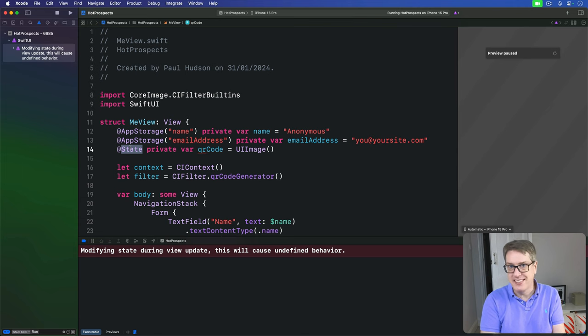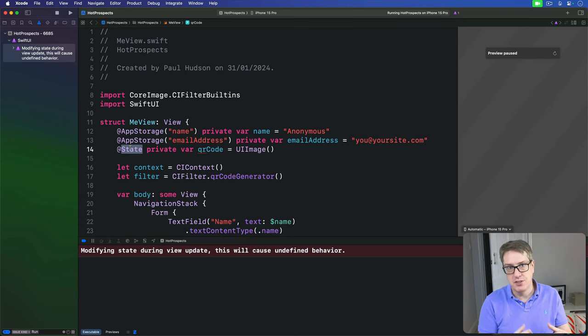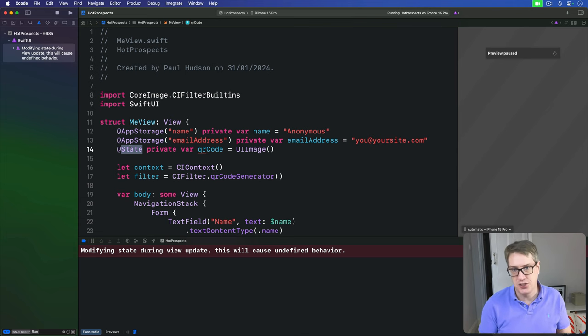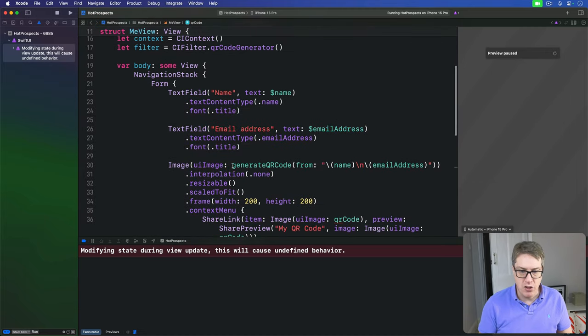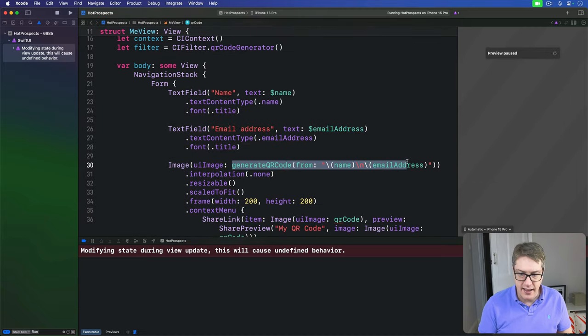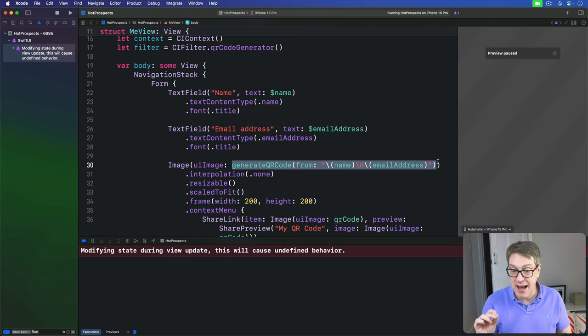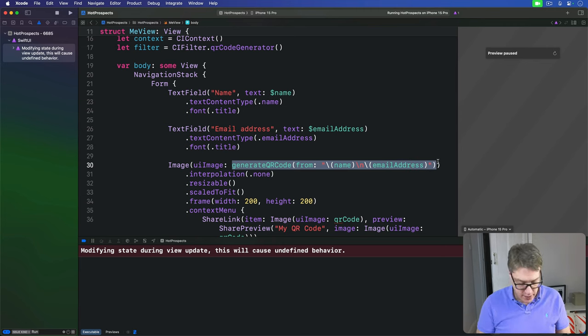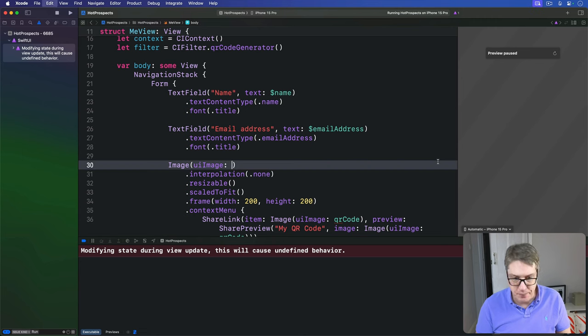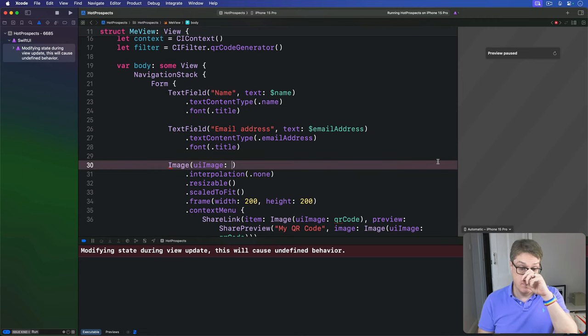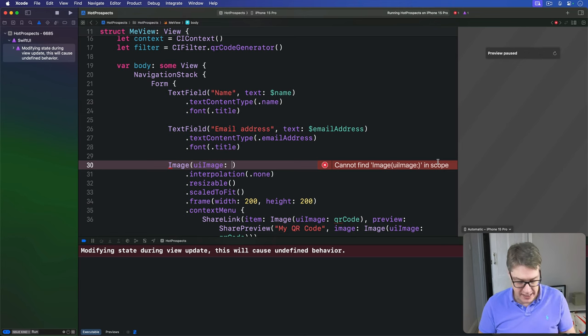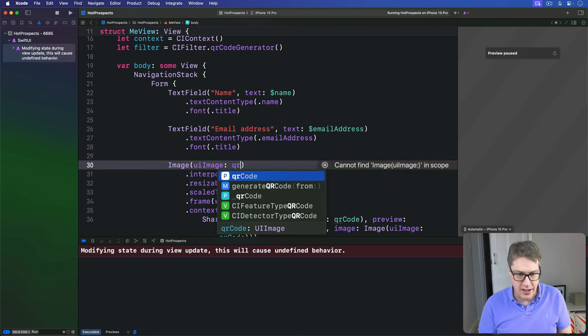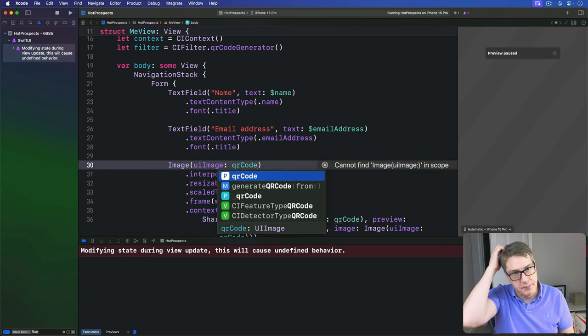To fix this, we're going to make our image view use our cached QR code. So down here, while I'm calling generateQRCode here, I'm going to select that line and press Command X, just that generateQRCode call, press Command X now. It's on my clipboard. I instead say your image is going to be that qrCode we generated.